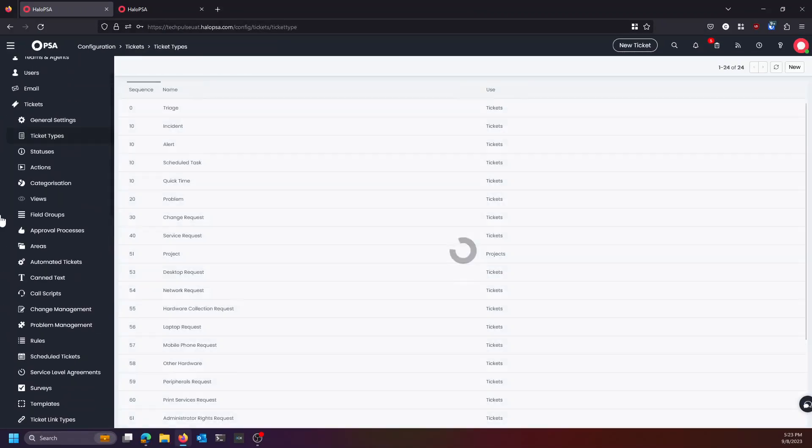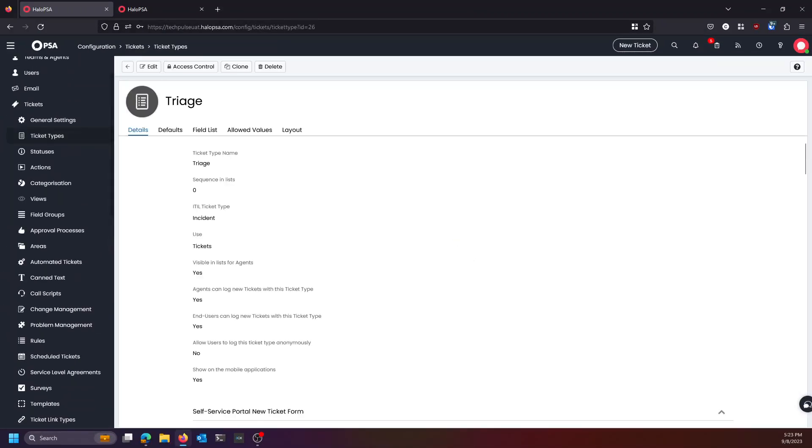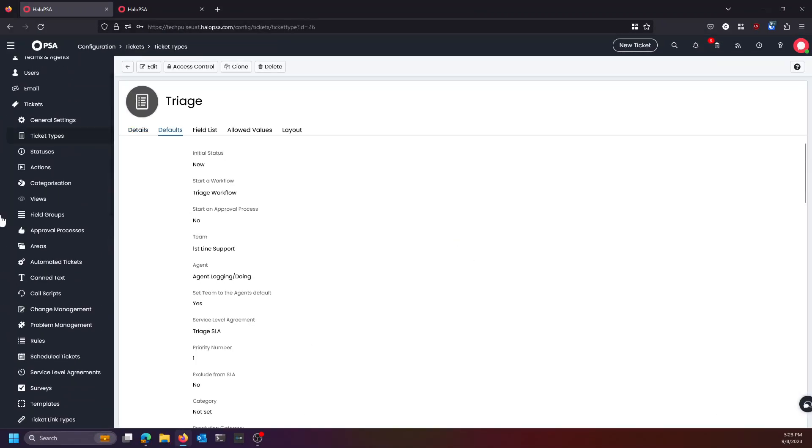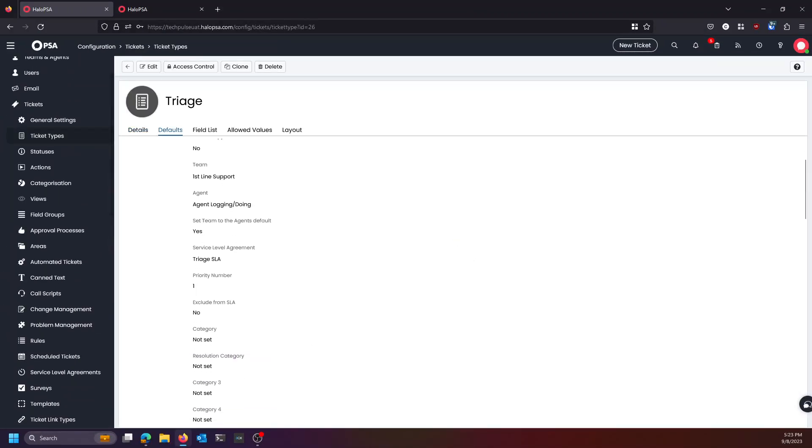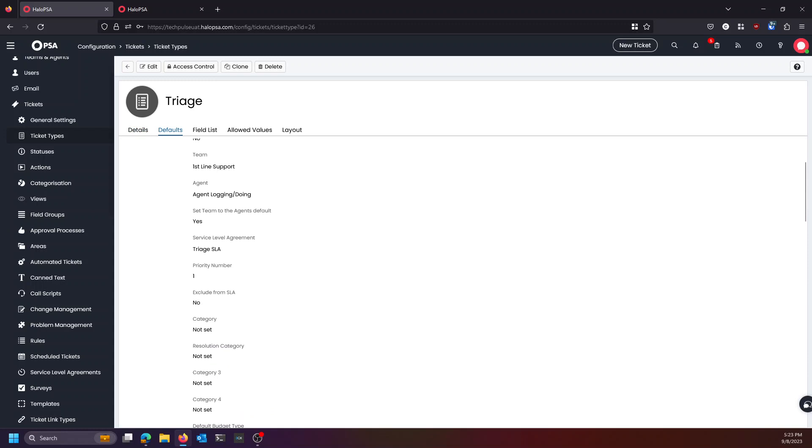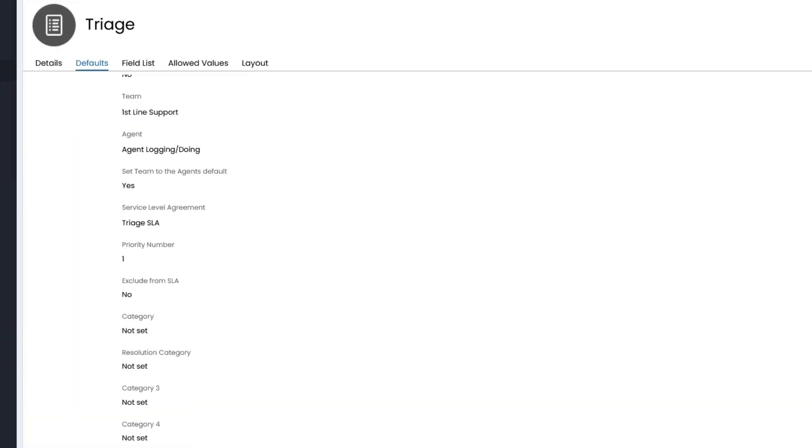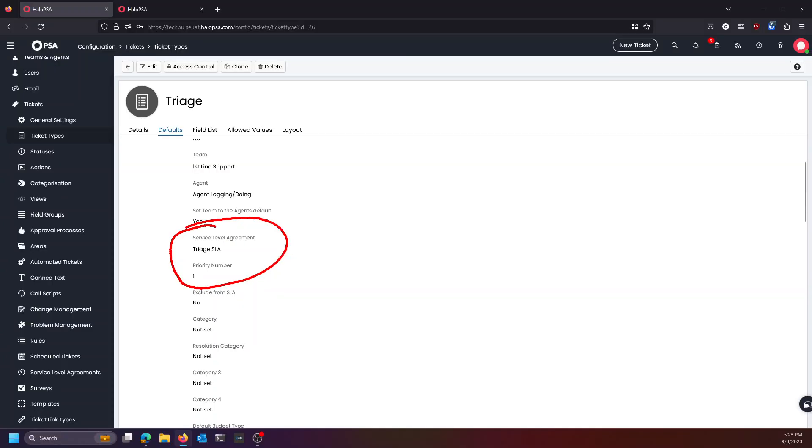Then on our ticket type of triage, we can set our default SLA to be priority number one of the triage SLA. This will give us a 12 minute counter inside of the agent's business hours.